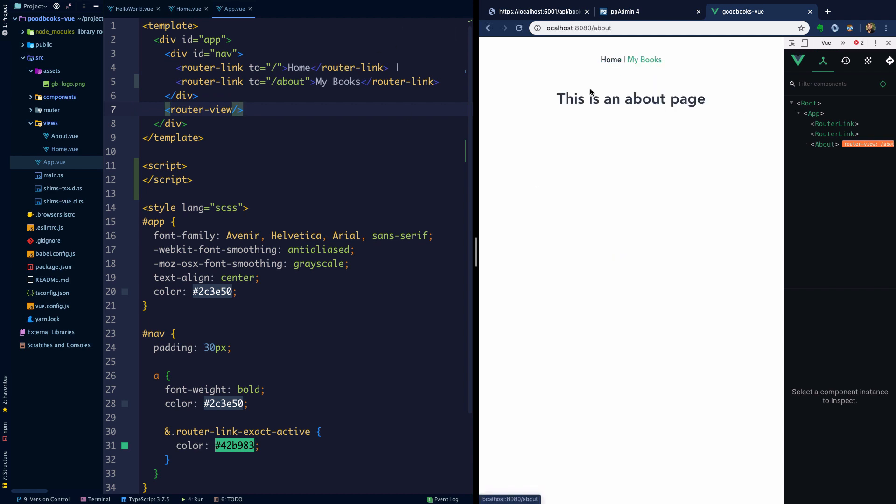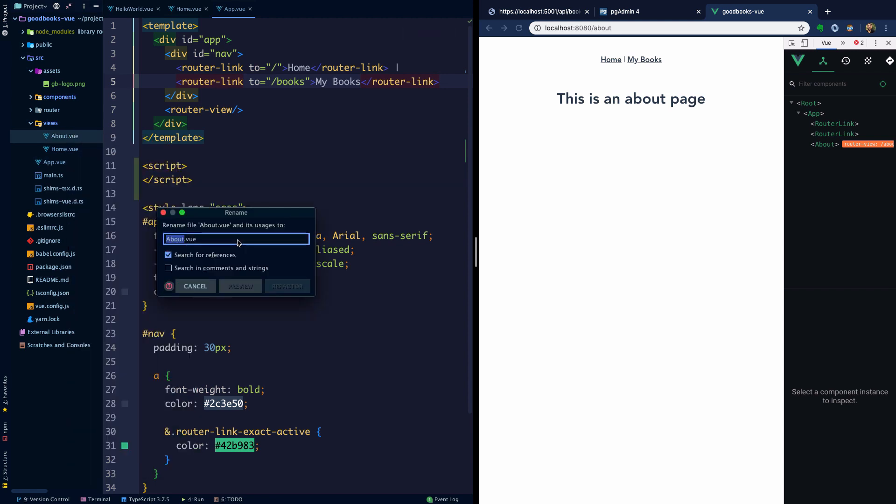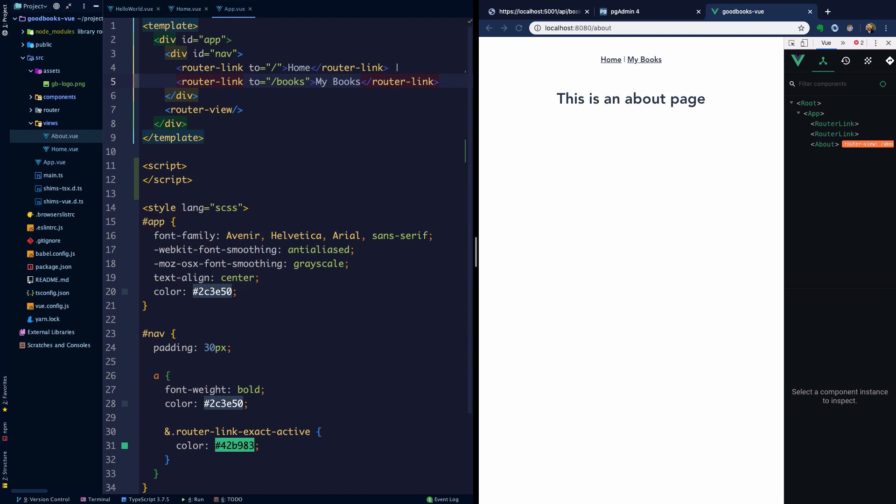First of all, let's change the route to books. I'm going to change the name of the about page to books.vue, and we'll come into books.vue.